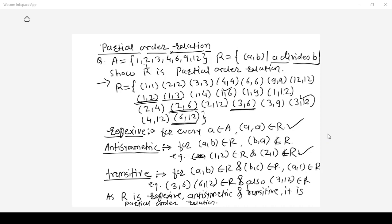Also remember that a partial order relation is also called a POSET, that is a partially ordered set. It is usually denoted by a symbol like less-than or less-than-or-equal-to, but this does not mean less-than-equal-to is the relation itself — the relation will be defined separately, such as 'a divides b'. So for partial order relations, remember the POSET notation.